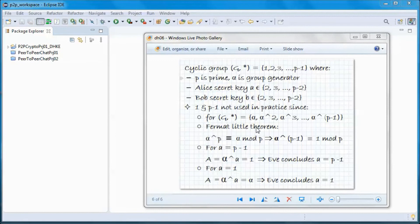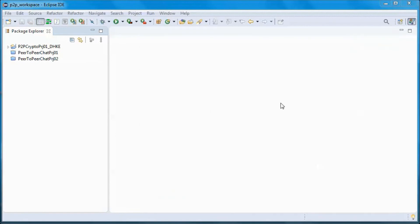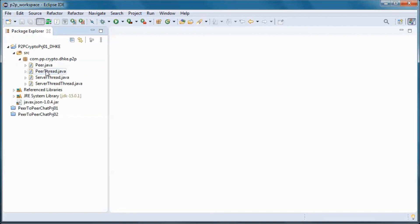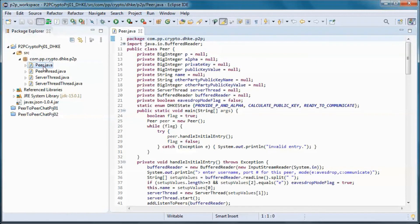The source code will be available for download. A longer version will also be available for channel members, and it will include step-by-step coding plus test-running the coded application.